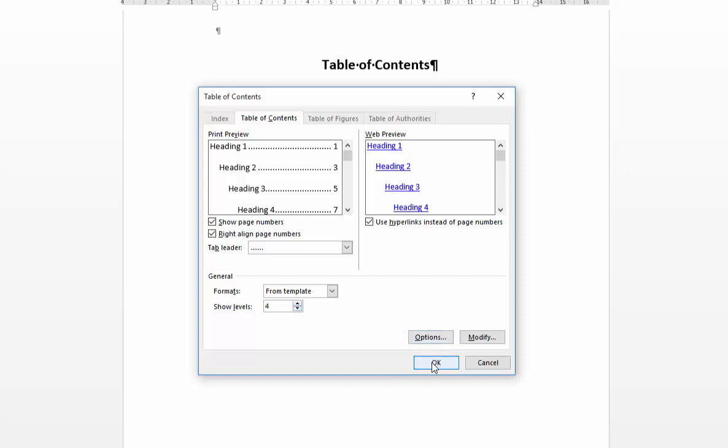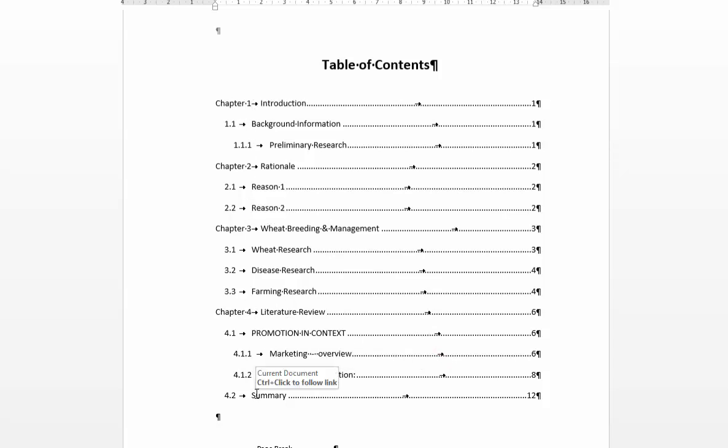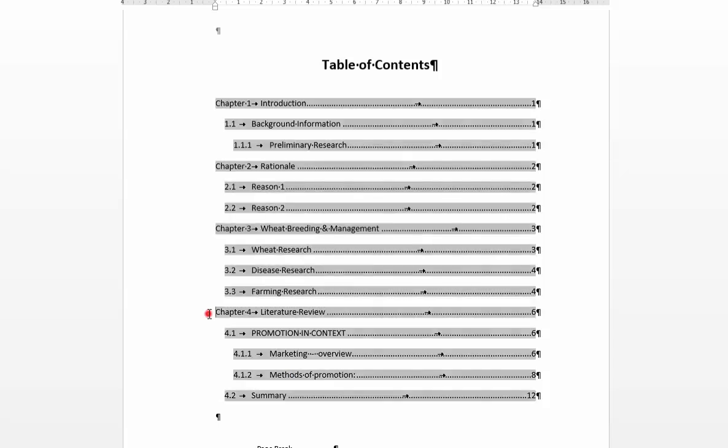You could, at this point, say OK and that will insert a table of contents for you. That's absolutely fine. But if you want to edit this in any way, for example, you might want to draw more attention to your chapter headings than the rest of the document.